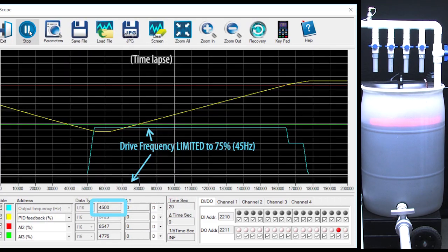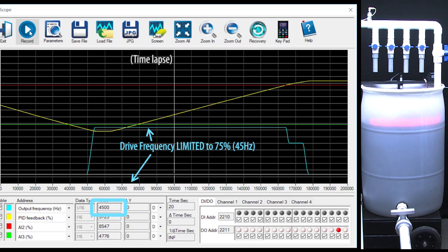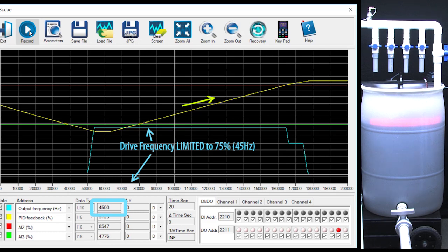Sure enough, the motor's output frequency is limited to 75% of the full 60 Hz and it takes longer for the tank to fill. Exactly what we expect.